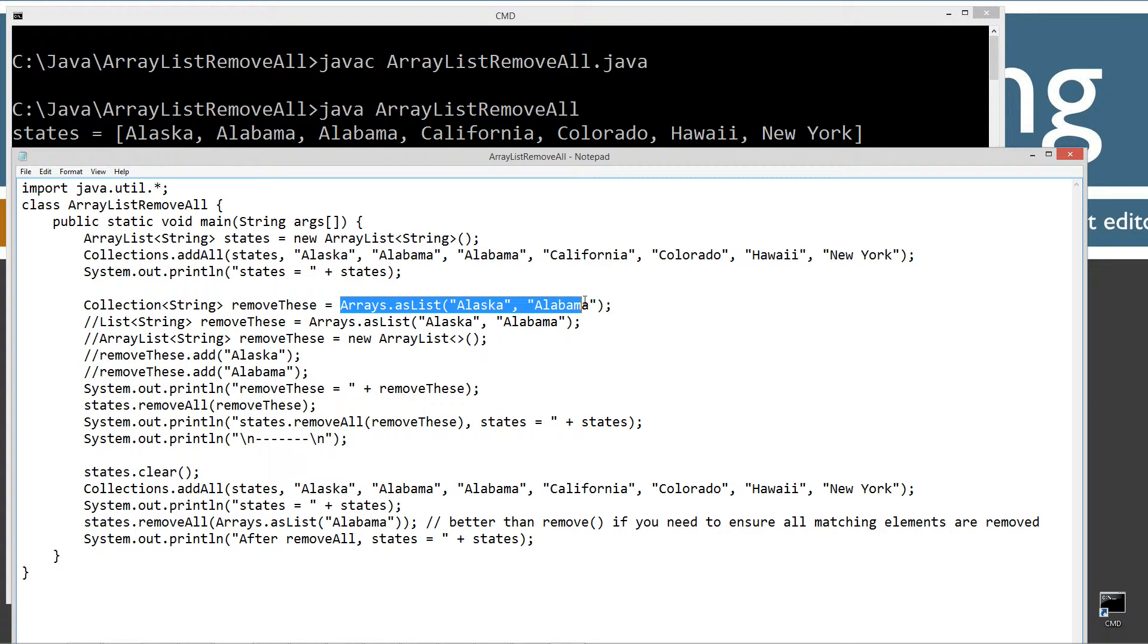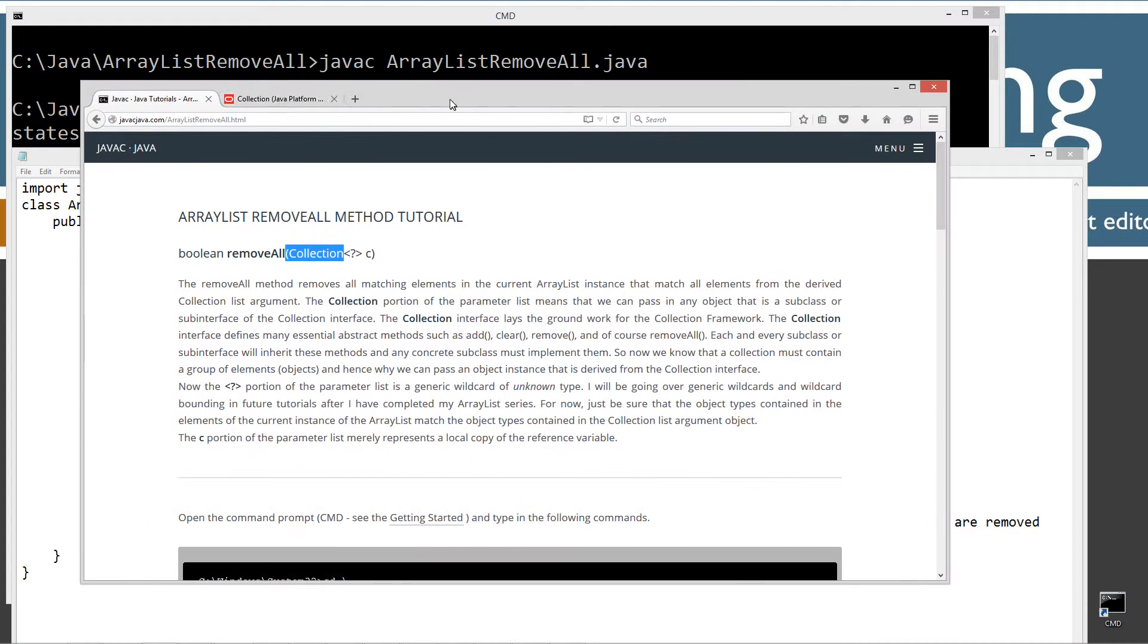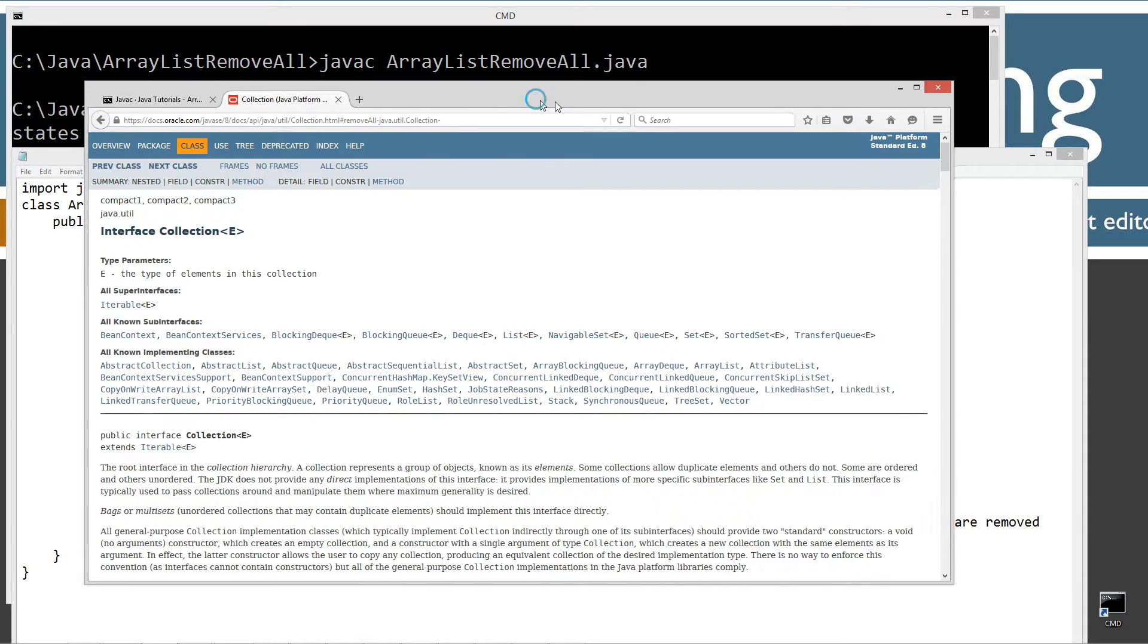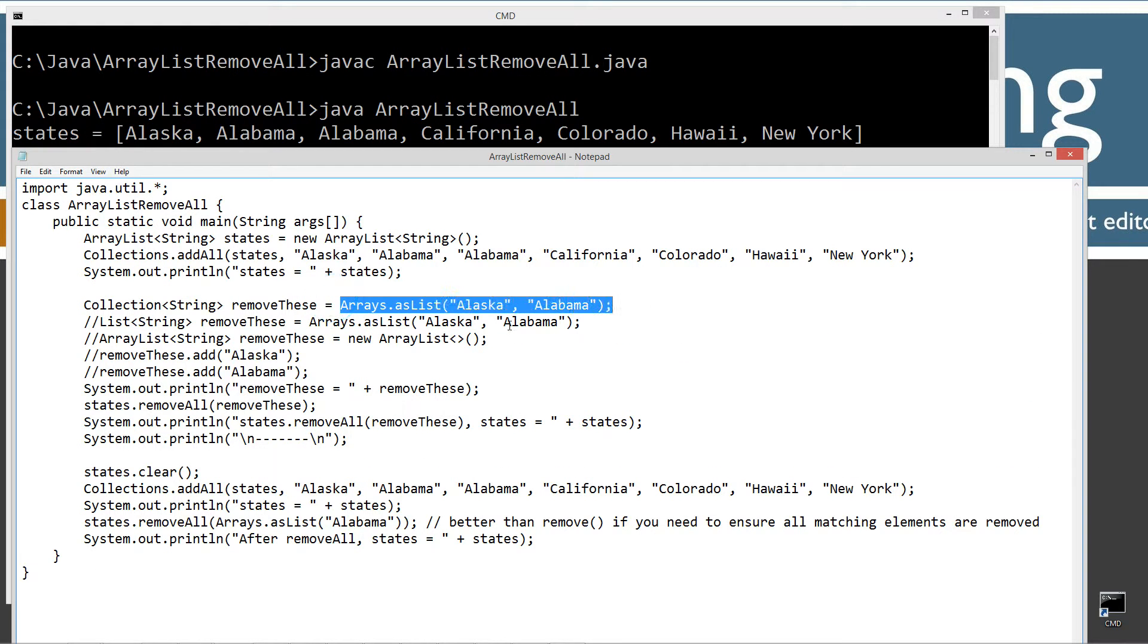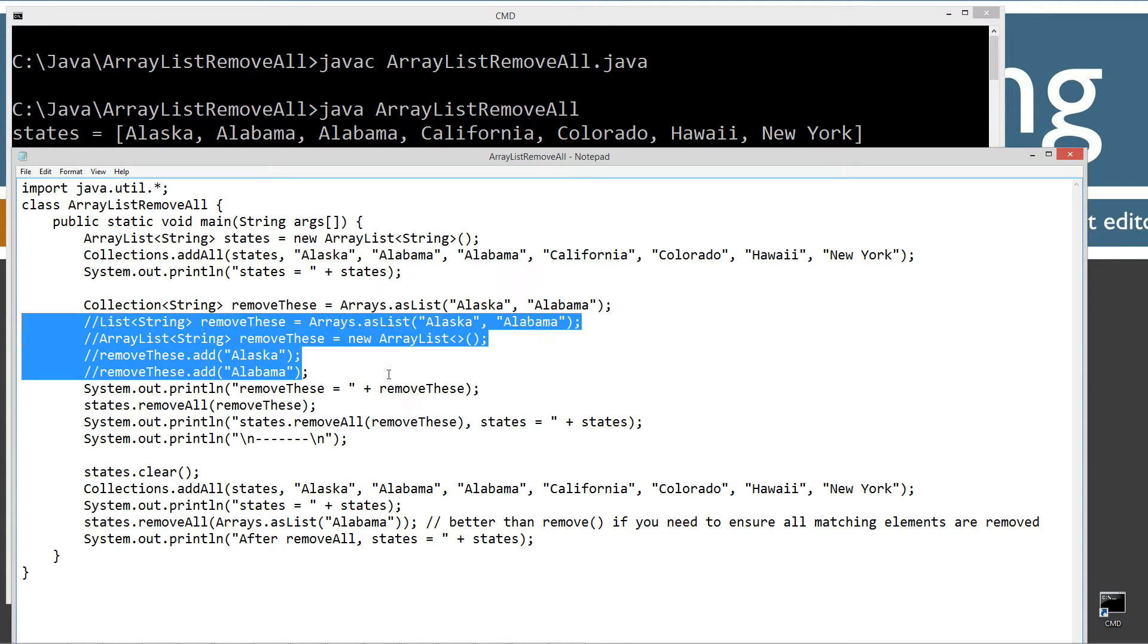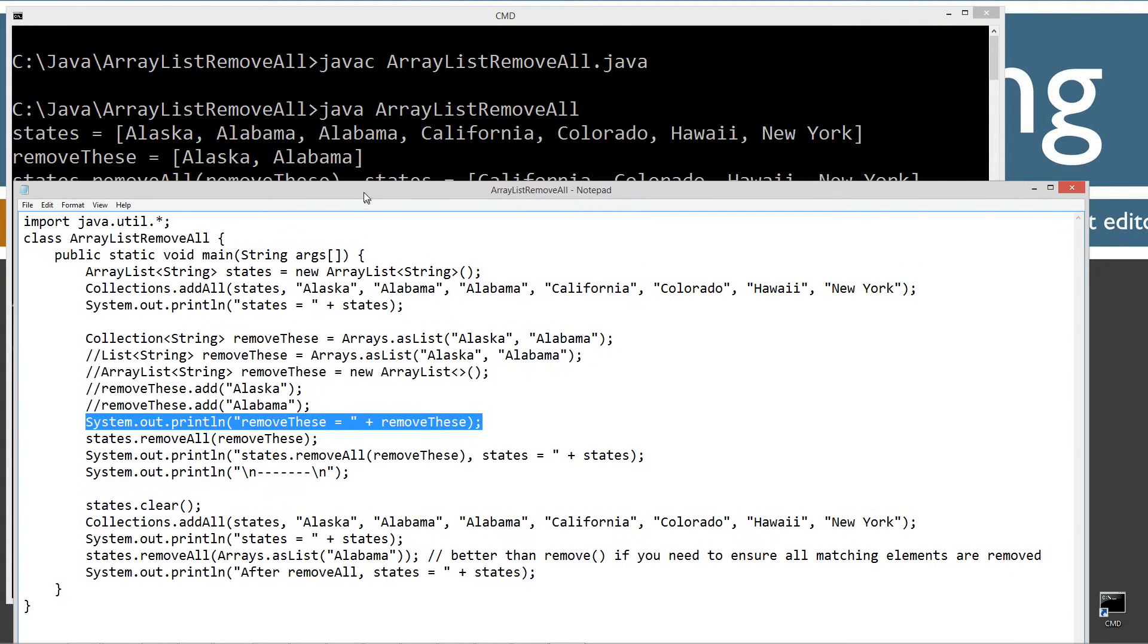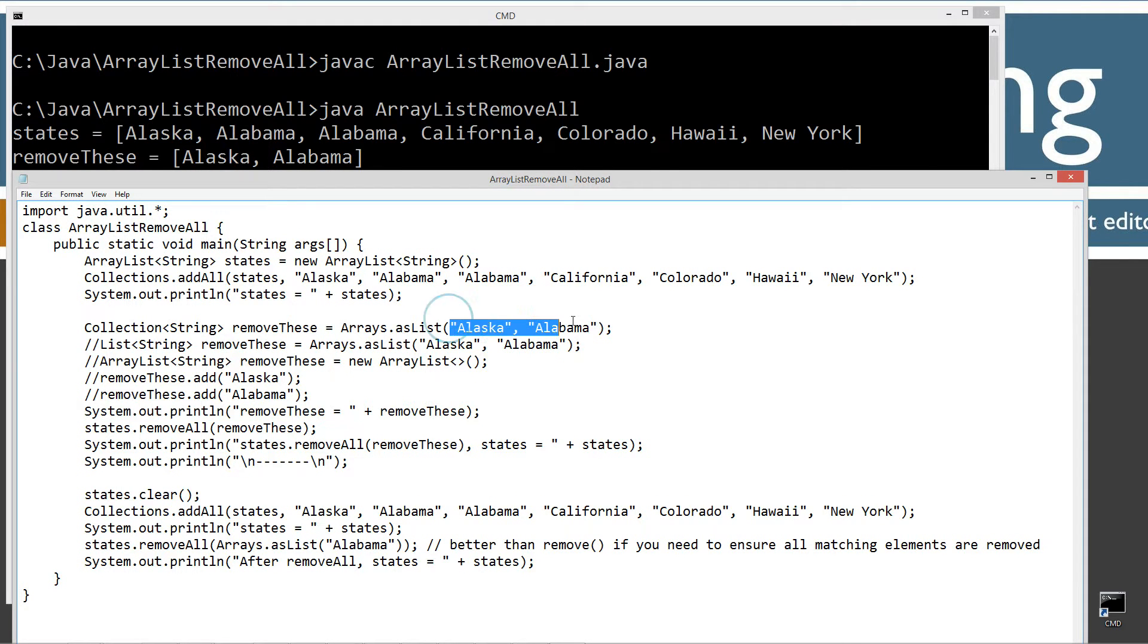And then arrays.asList returns the arrays class and then the asList method basically builds, it returns back a list type. And under the collection under here, you can see that list is a subinterface there. And what it'll actually do is it'll actually make an arrays, this particular object right here will actually become an ArrayList there behind the scenes. I got these commented out, so we'll ignore those for a while there. And then I'm going to display removeThese to the console there. So you can see removeThese, I've got populated with Alaska and Alabama right up here.